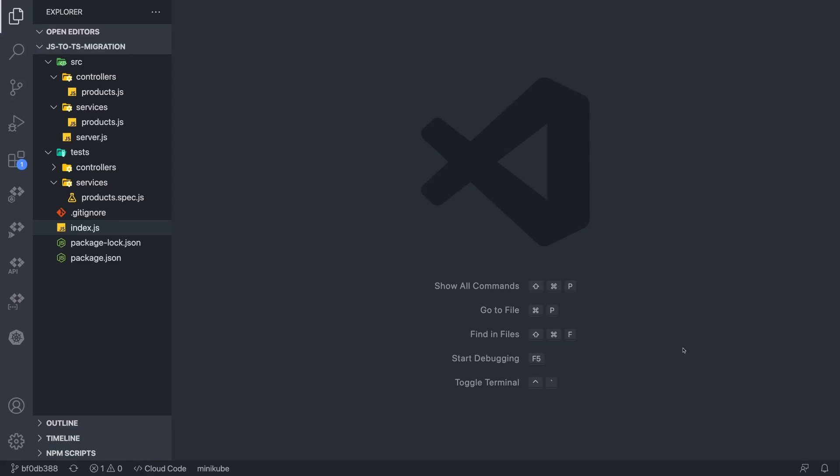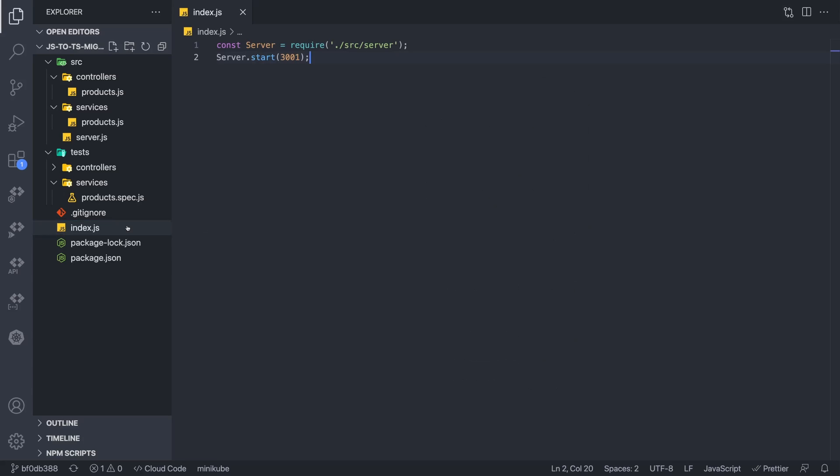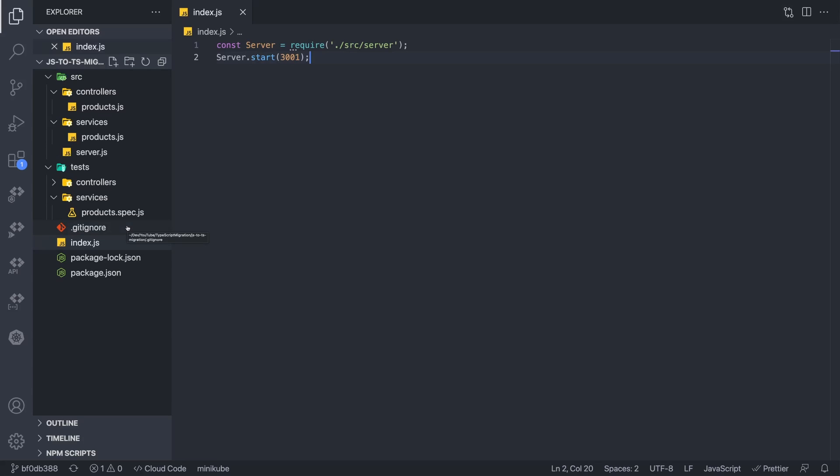Now what I have here is a typical API backend. We've got our source folder, some controllers, some services, a server.js and an index.js. We've also got some tests. We've only written a test for the services, but I'll get to that. The goal is to actually convert this entire service. It's rather small, but it is mimicking a production-like API.